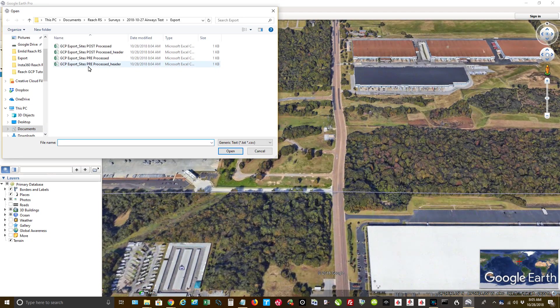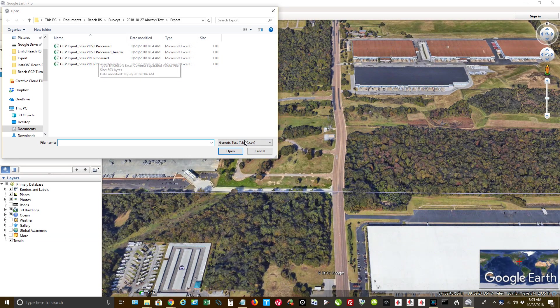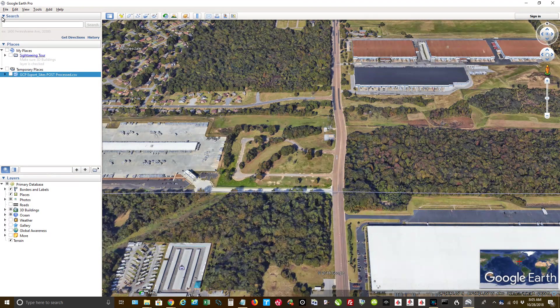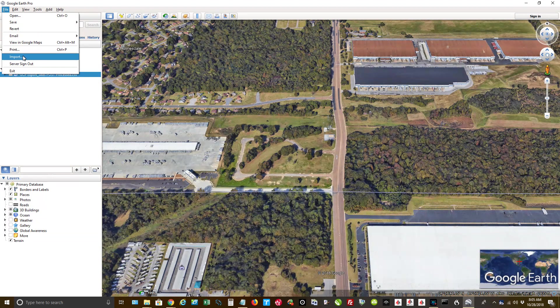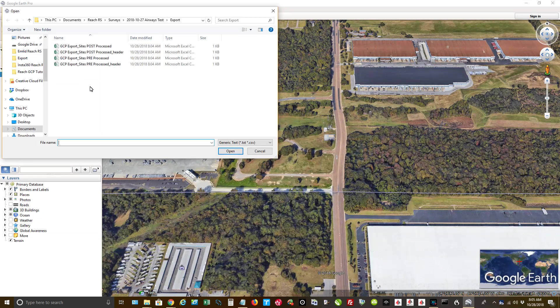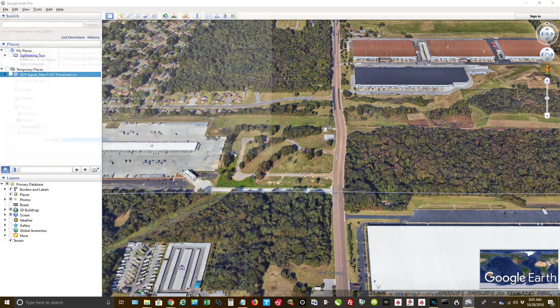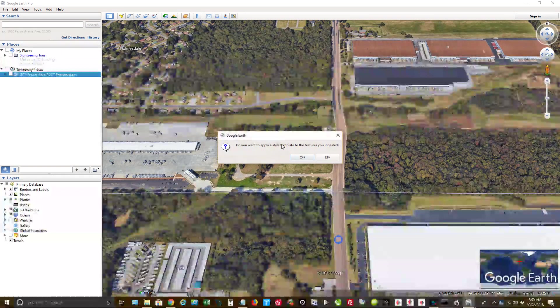Import. And oh crap, which one did I bring in first? Post. Okay. So File, Import. Pre. Finish.